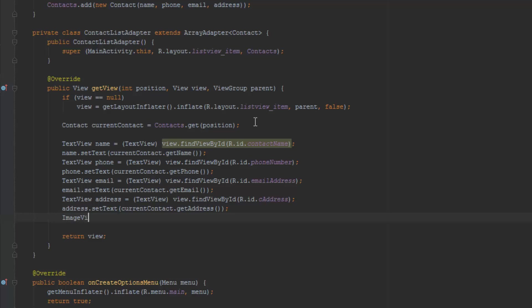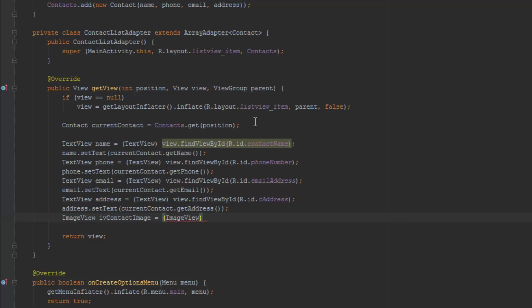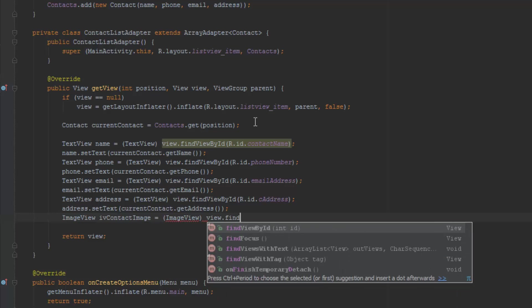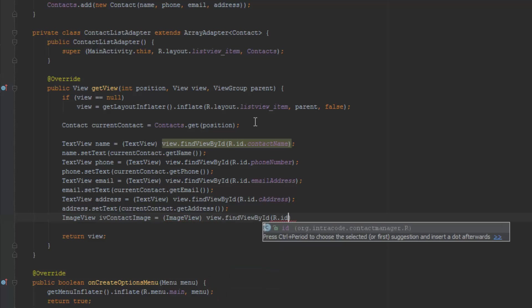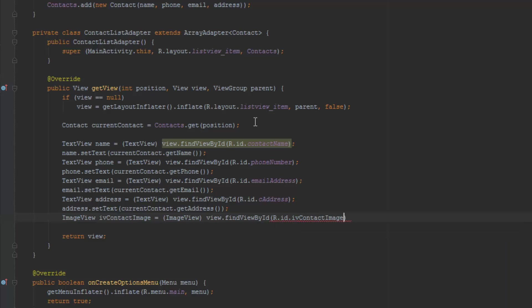It's just going to be image view, and we call this IV contact image. And then we need to cast this and do the same thing here - find view by ID - and our dot ID dot IV contact image view.